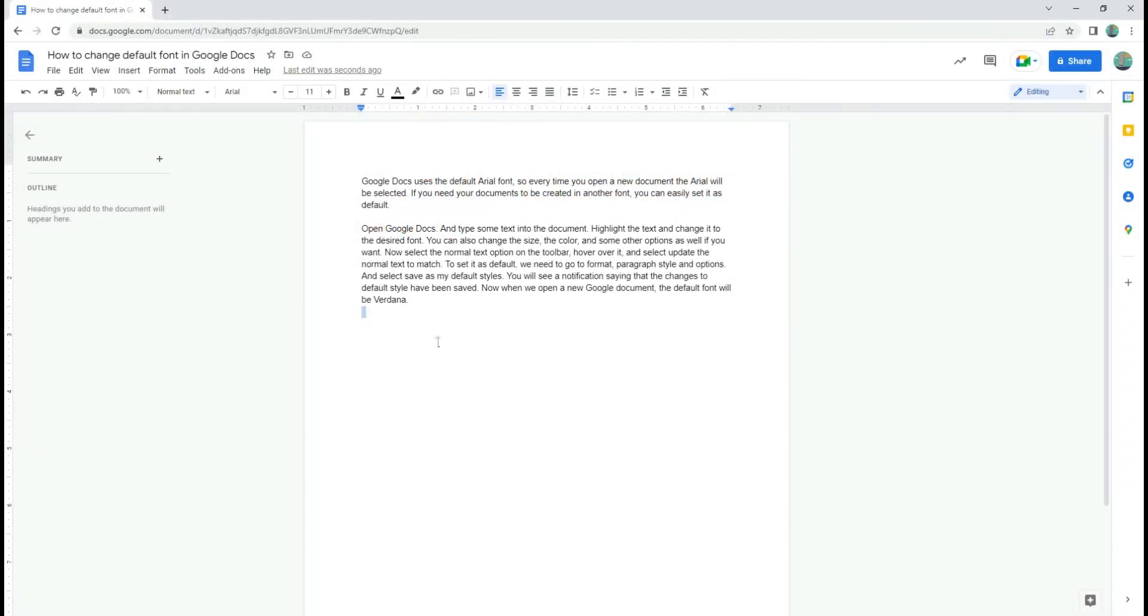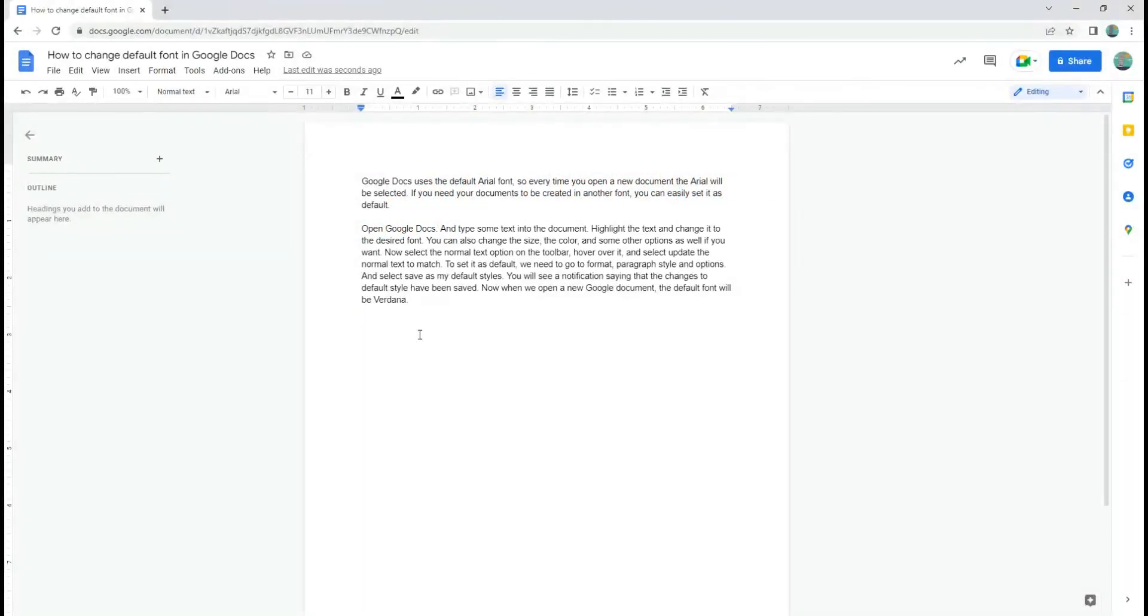Google Docs uses the default Arial font, so every time you open a new document, the Arial will be selected. If you need your documents to be created in another font, you can easily set it as default.